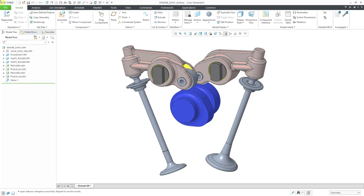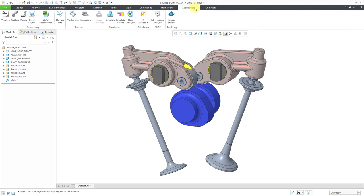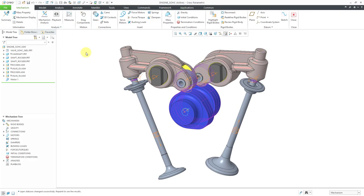In a previous video, I created this cam assembly and did a kinematic analysis. Let's take a look at the results of that. I will click on applications and then mechanism to get into mechanism mode.